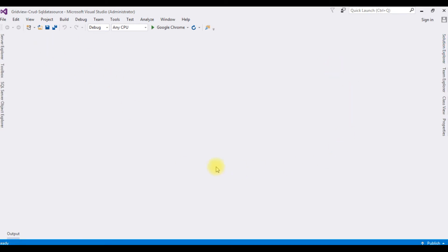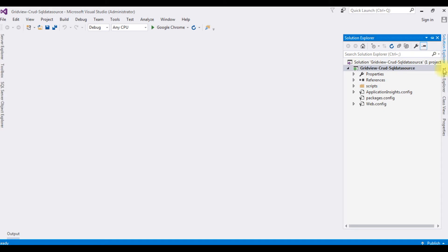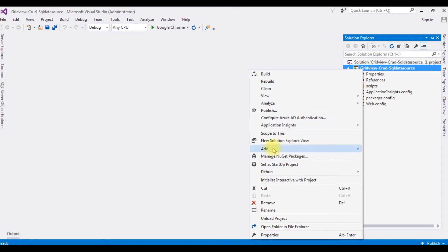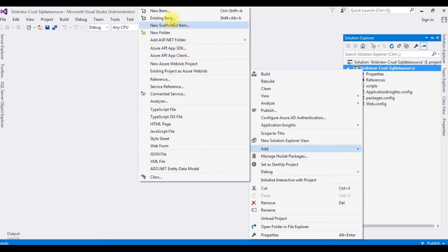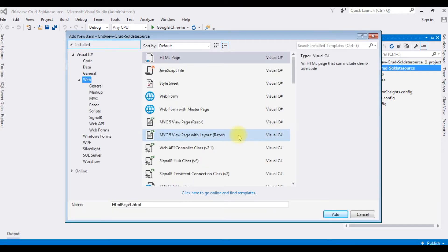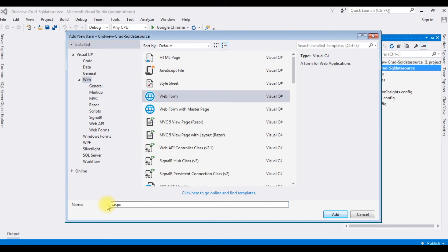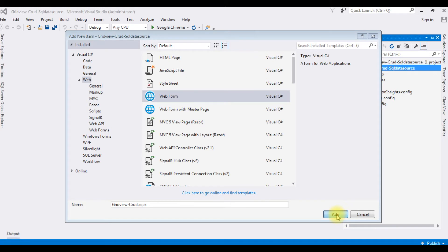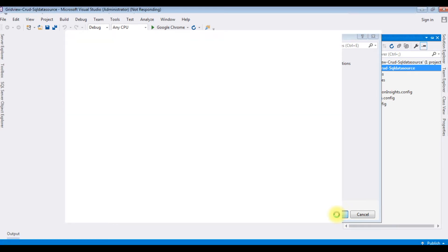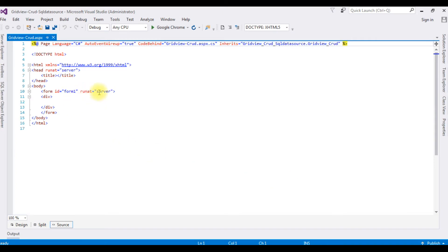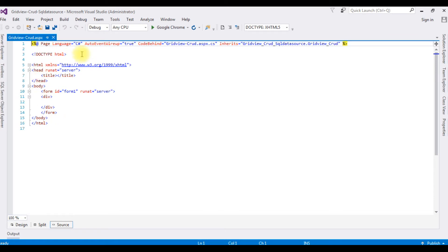The project has been successfully created. Go to Solution Explorer. In this project I'm creating a new web form page. Right-click the project name > Add > New Item. I'm choosing Web Form and the file name is GridViewCRUD. Click Add. Here we got our newly created page, GridView-CRUD.aspx, with default HTML5 code.